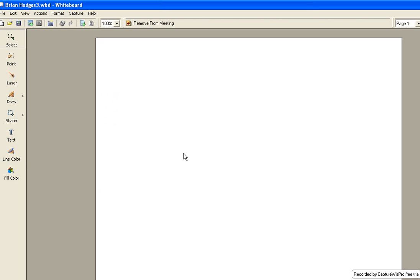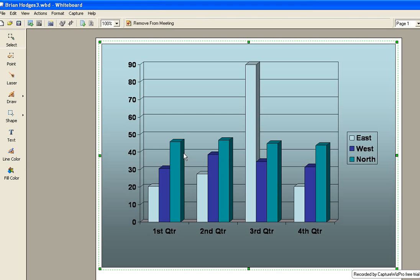And once inside the whiteboard, I can paste in an image for all users and meeting participants to collaborate on. Everyone can see it, and everyone can collaborate on it.